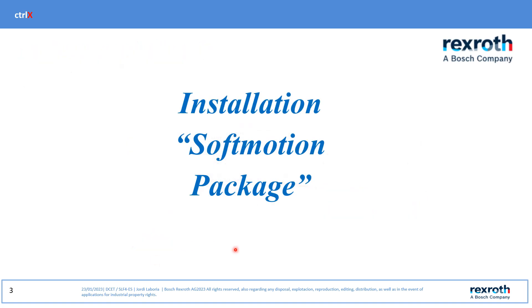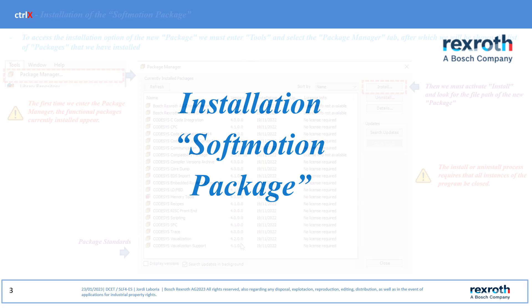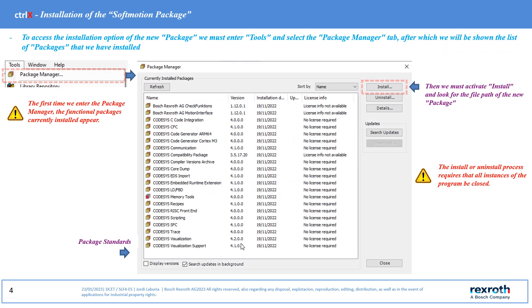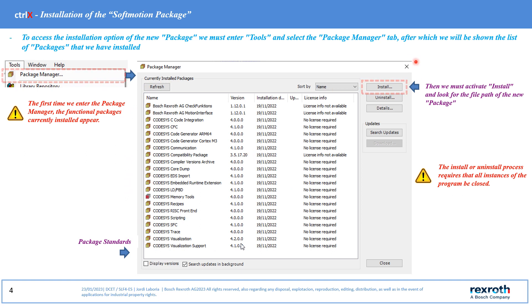Installation of the softmotions package. To activate the new package we must access the tool options and select package manager. Here we can visualize all the installed packages. To install the new package we must activate install.